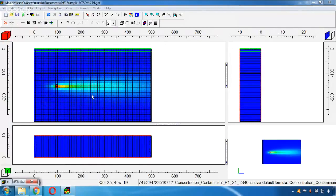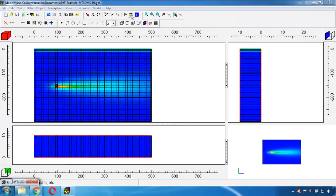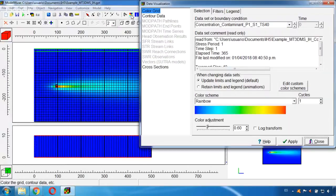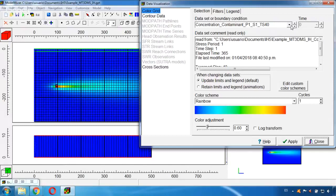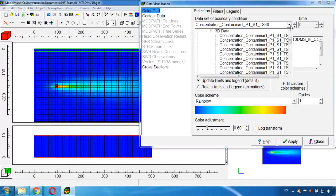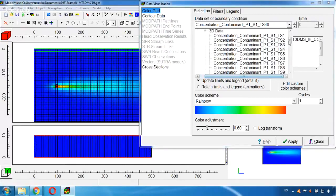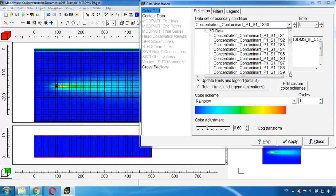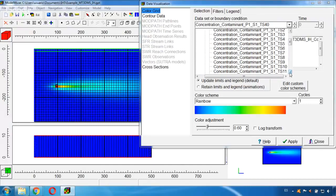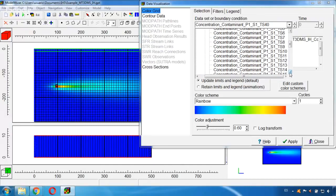We can change it here. Go to this tool again which is Data Visualization, and here we will have all the time steps we have imported.